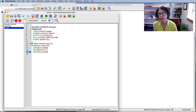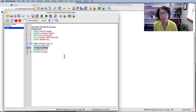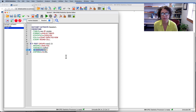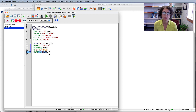Looking at the syntax, we have T-TEST GROUPS sex(1 2), the dependent variable is total self-esteem, display the effect size, and the confidence interval is set to 0.95 — p less than 0.05.